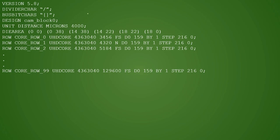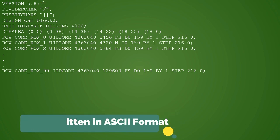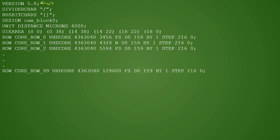Now let us try to understand the contents of the DEF. This is how a DEF is started. We have mentioned the version of the DEF when we write it, and then DIVIDECHAR is one variable which is defined here.